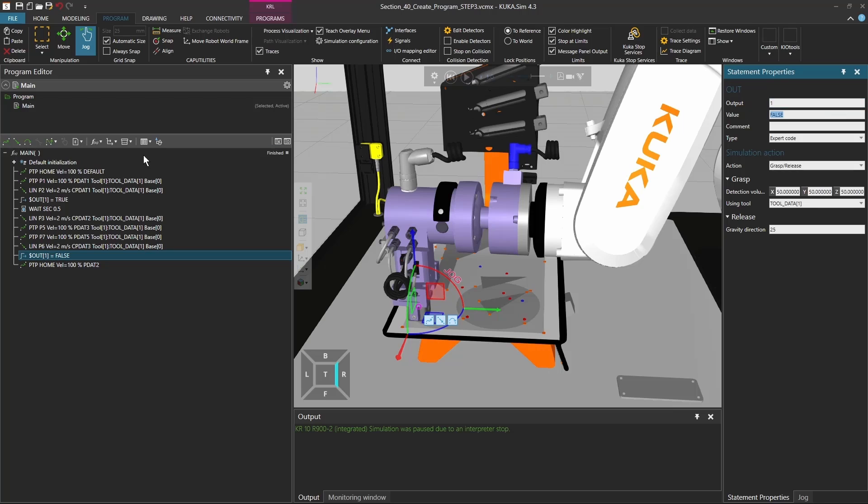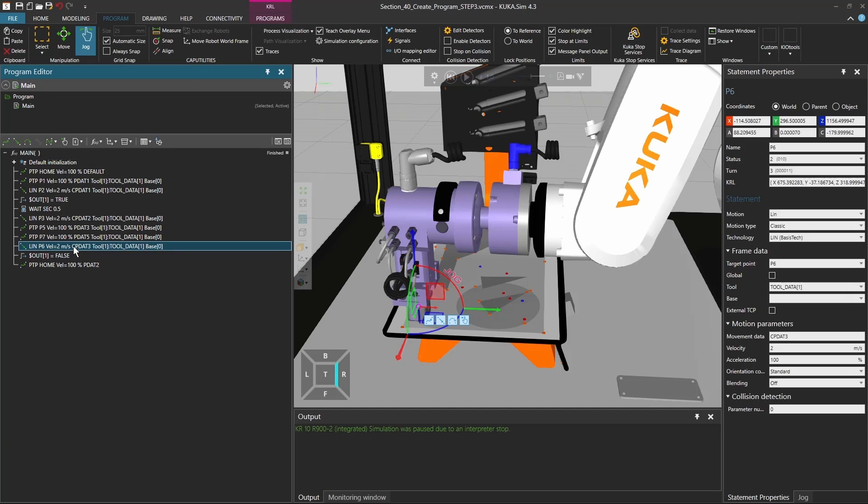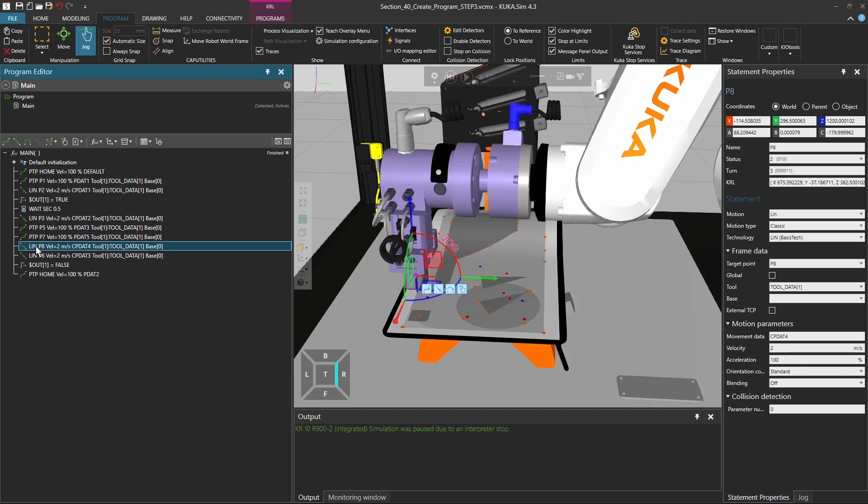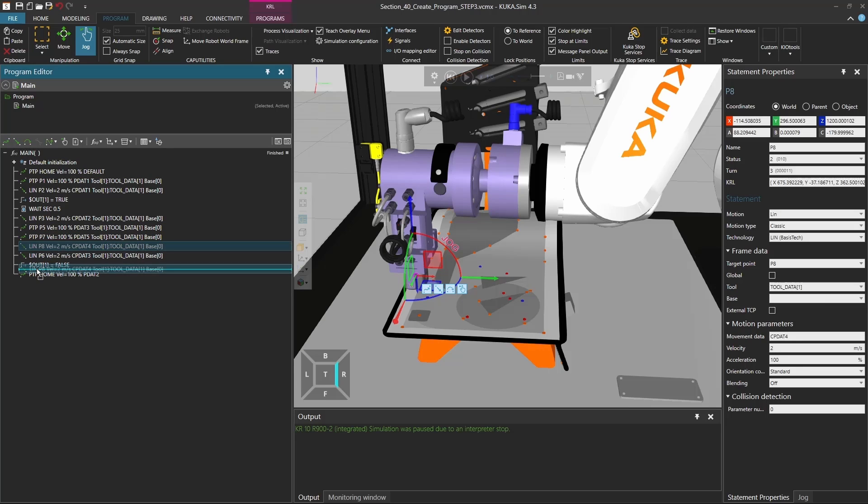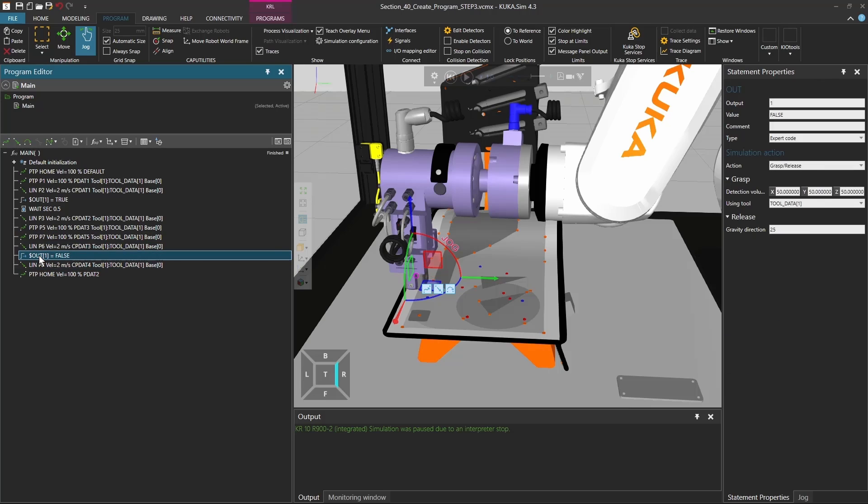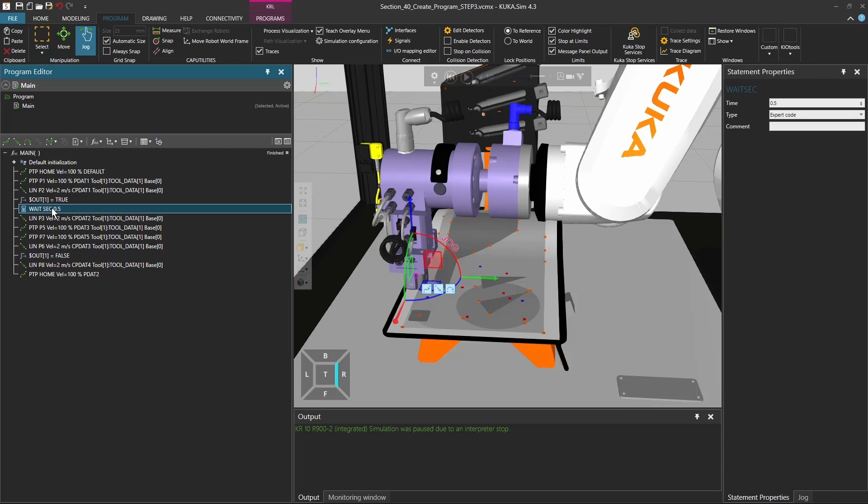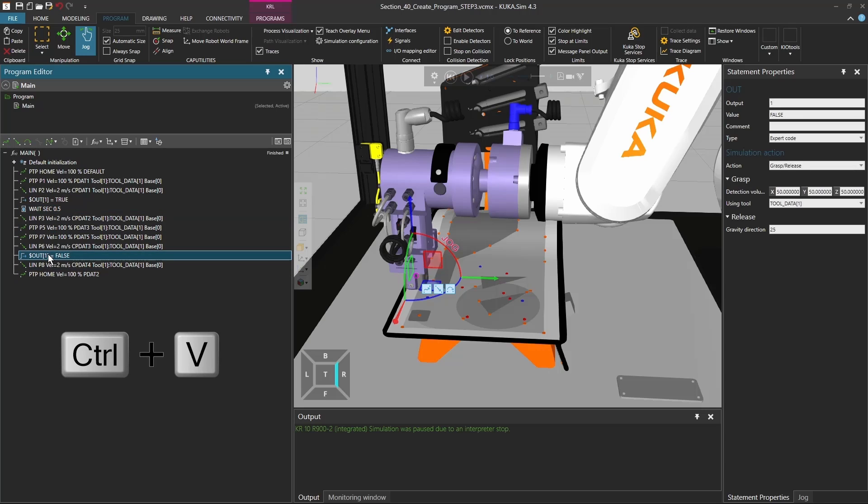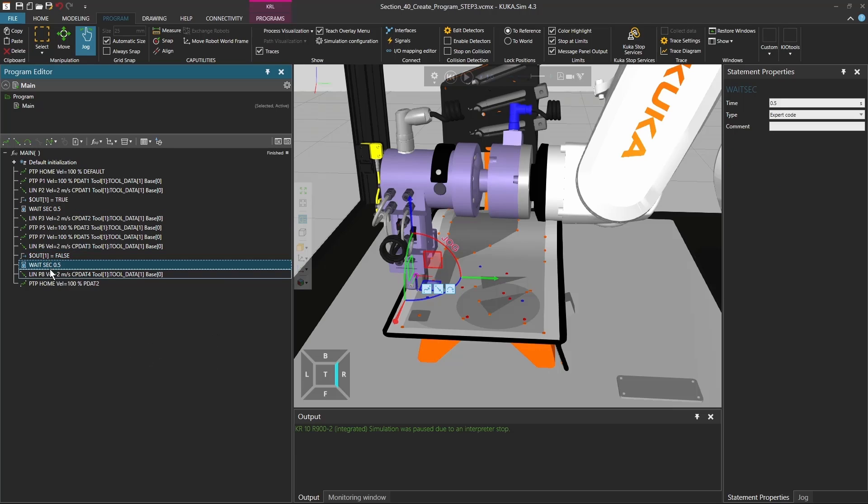And then go back to a little pre-position. So again I create a new point, I drag and drop it under the output.